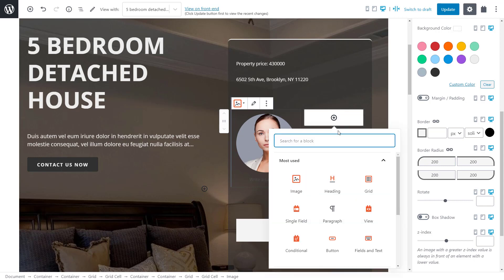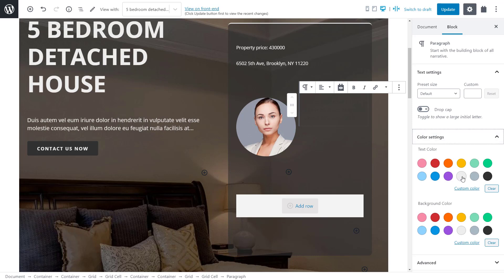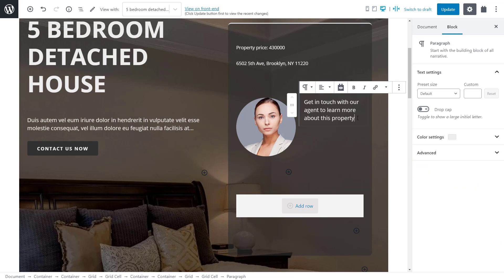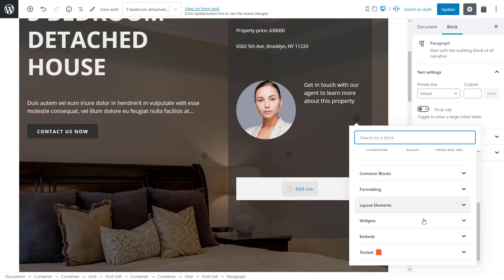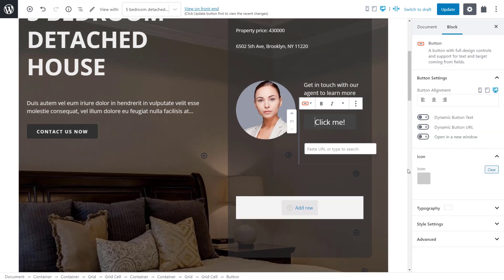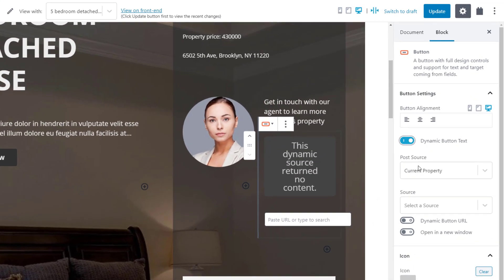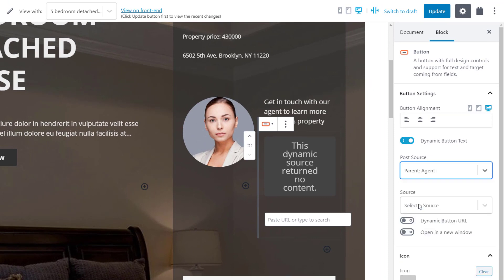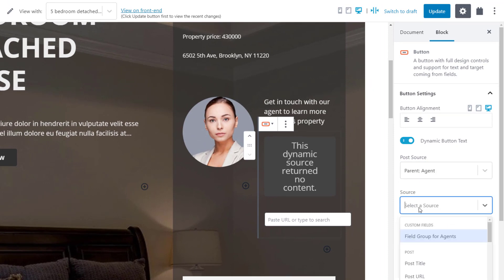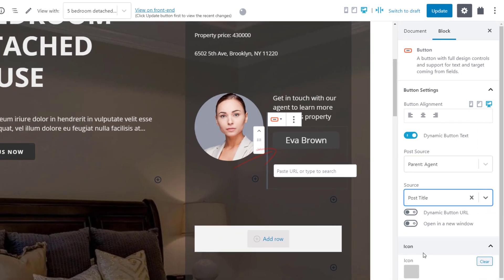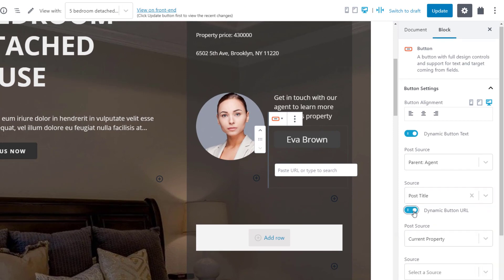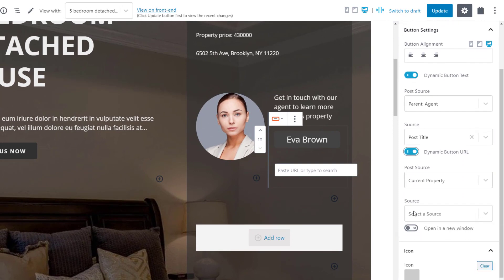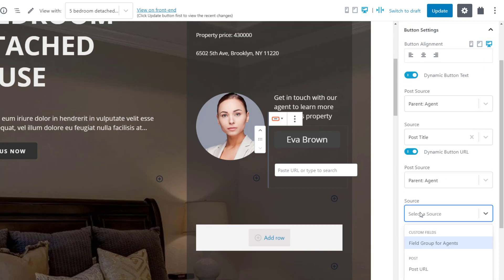First, a little call to action. And then the button to take us to the parent agent post. I insert a Toolset button block. I want a dynamic button text and again post source is parent agent and the source is the post title field. We also want the button URL to be dynamic, so we turn it on and again select parent agent and post URL. And that's it.